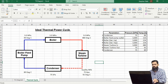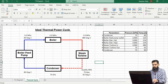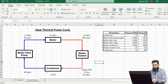Now let's plot the data of the ideal thermal power cycle over the temperature-entropy diagram. An ideal system means that the process is completely reversible, with no pressure losses or friction losses present in the system, and the process is completely isentropic.